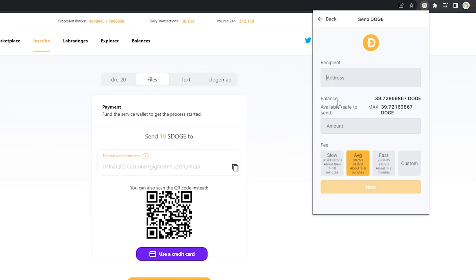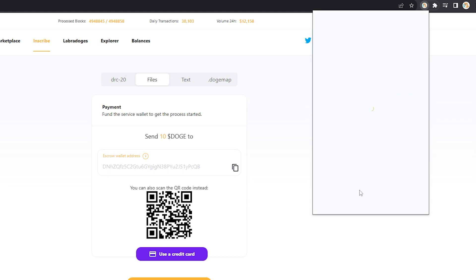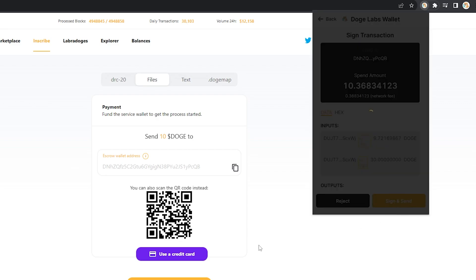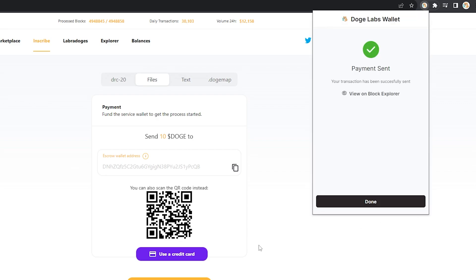Go send, enter the address, send 10 doge, click next, sign and send, and you're done.